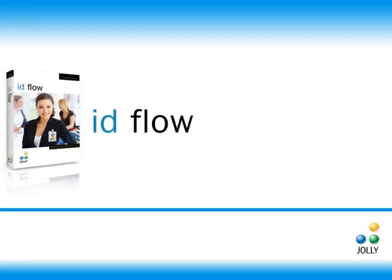Welcome. In this demonstration, you will be shown how to create professional photo ID cards in Jolly's new IDflow software.